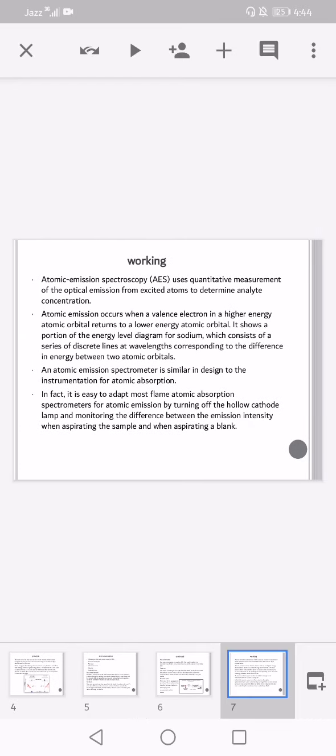Working: atomic emission spectroscopy uses quantitative measurement of the optical emission from excited atoms to determine analyte concentration. Atomic emission occurs when a valence electron in a higher energy atomic orbital returns to a lower energy atomic orbital. It shows a portion of the energy level diagram for sodium, which consists of a series of discrete lines at wavelengths corresponding to the difference in energy between two atomic orbitals.